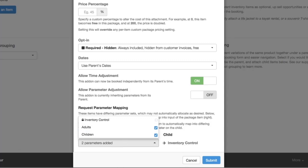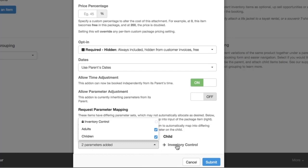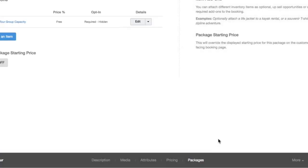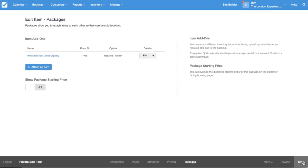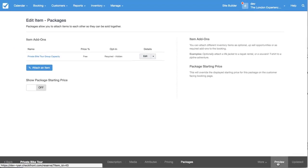And then lastly, I've mapped the adults and children to this inventory control. So that means any combination of adults and children on the private tour are going to consume the number of seats that this particular tour can have at any given time. So I'm just going to submit and then finally go to save, and I'll preview this item for you.